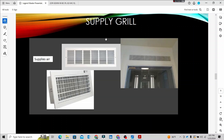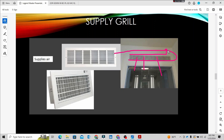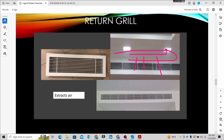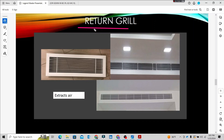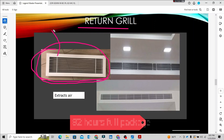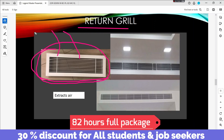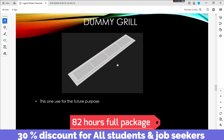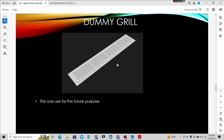The same concept applies to grills. We use supply grills for cool air supply. The return grill is the same concept as the supply — we identify them by name. The return grill connects the return duct to the room. There are also dummy grills, which are for future purposes and are not connected to ducts.